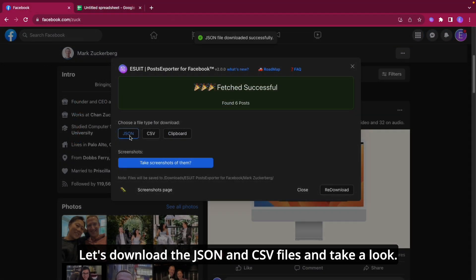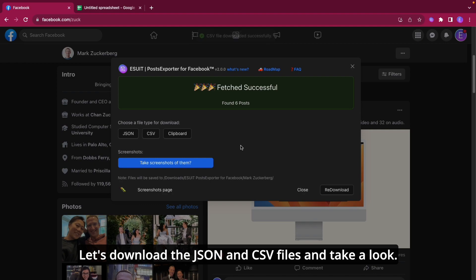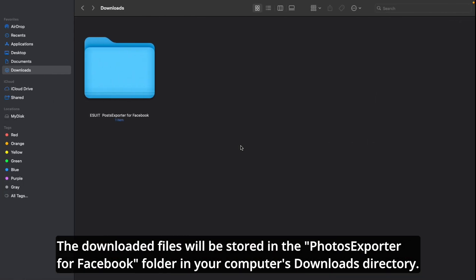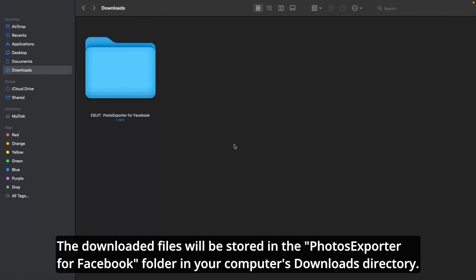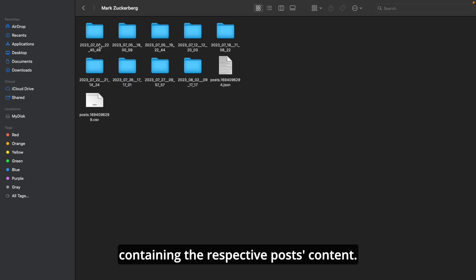Let's download the JSON and CSV files and take a look. The downloaded files will be stored in the Posts Exporter for Facebook folder in your computer's Downloads Directory. Within this folder, a subfolder will be created for each user or group containing the respective post's content.